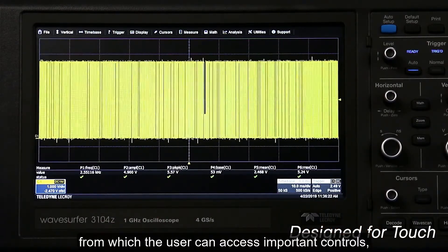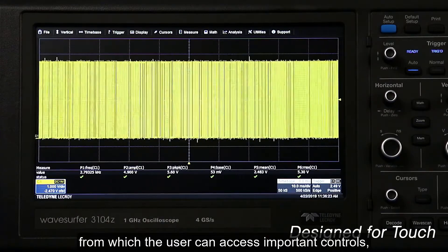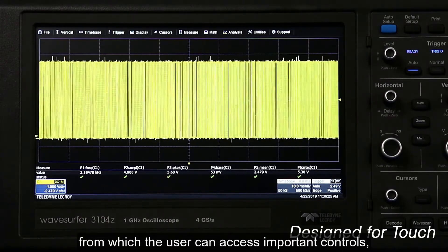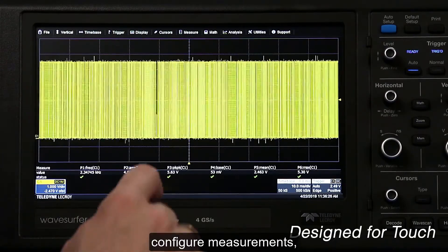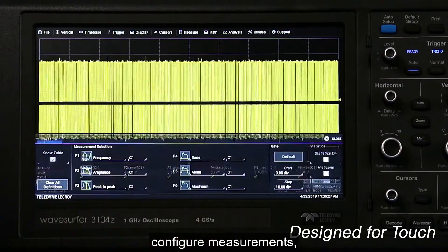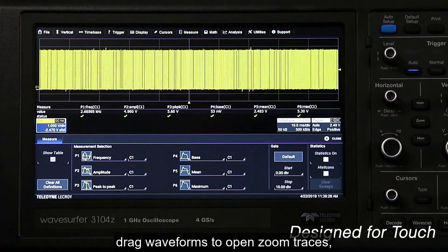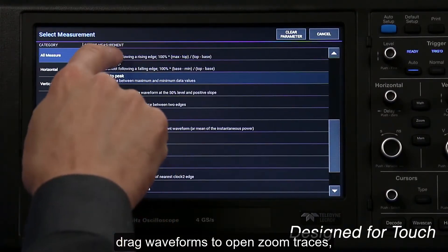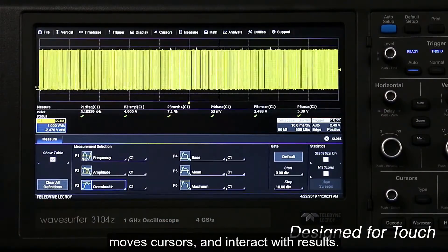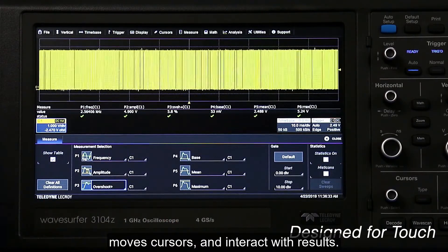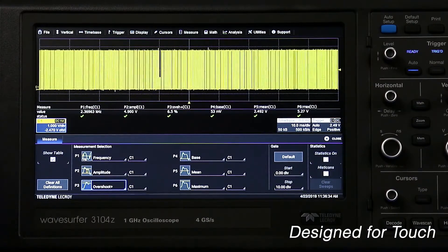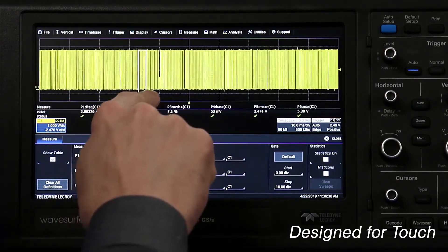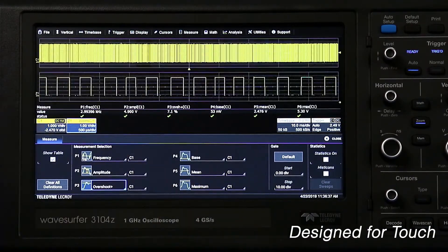This is accomplished through the use of an intuitive touch screen from which the user can access important controls, configure measurements, drag waveforms to open zoom traces, move cursors, and interact with results.